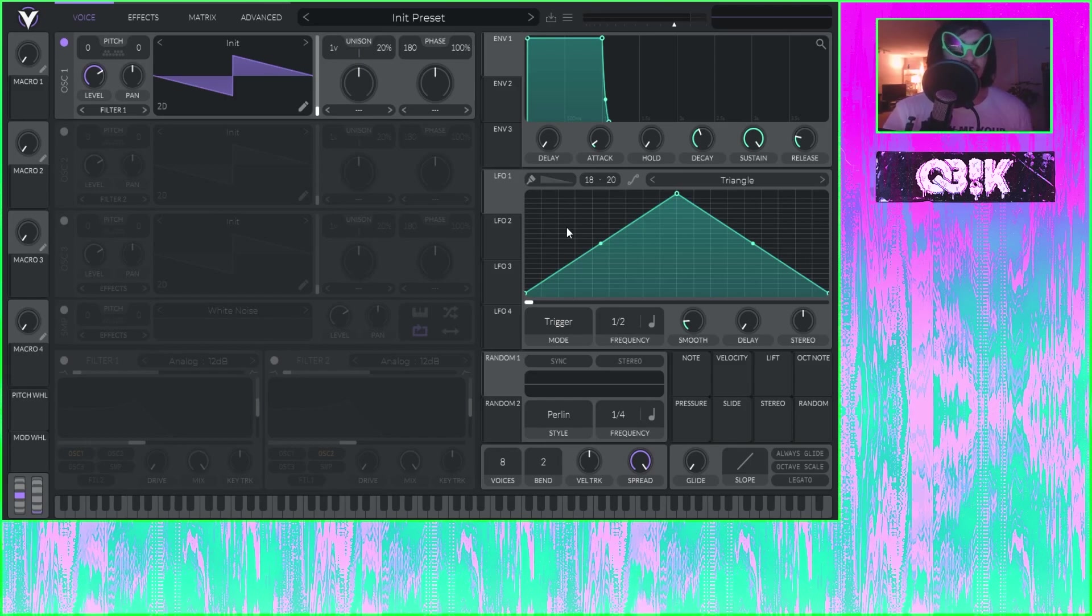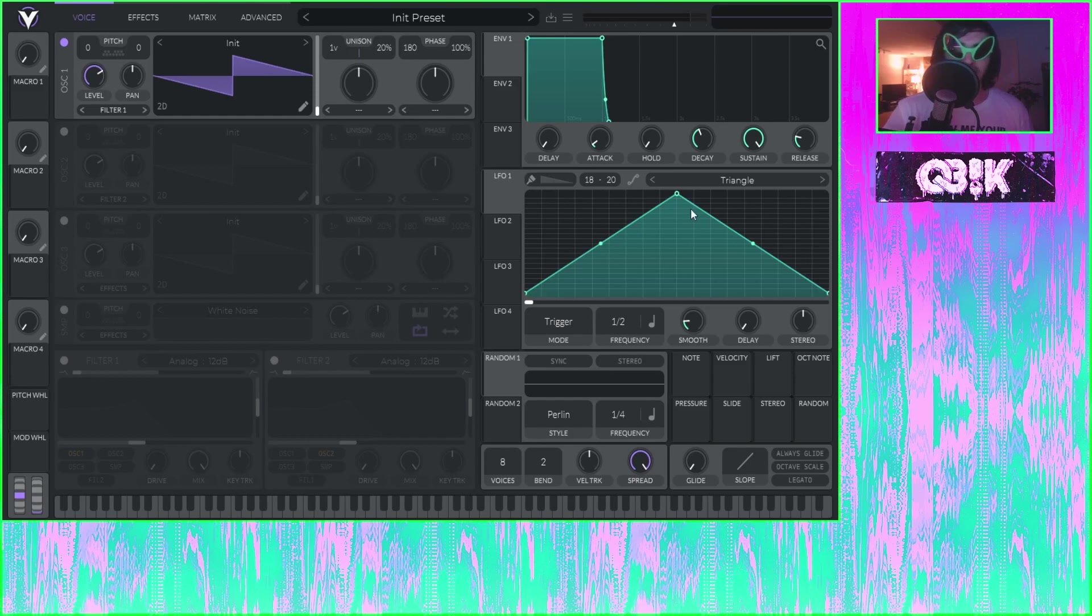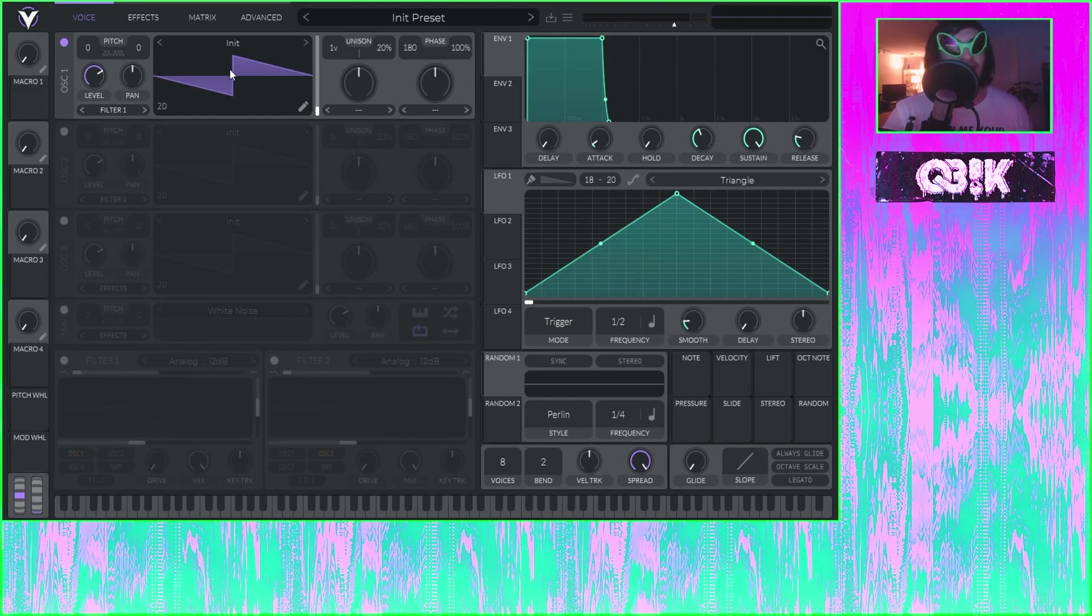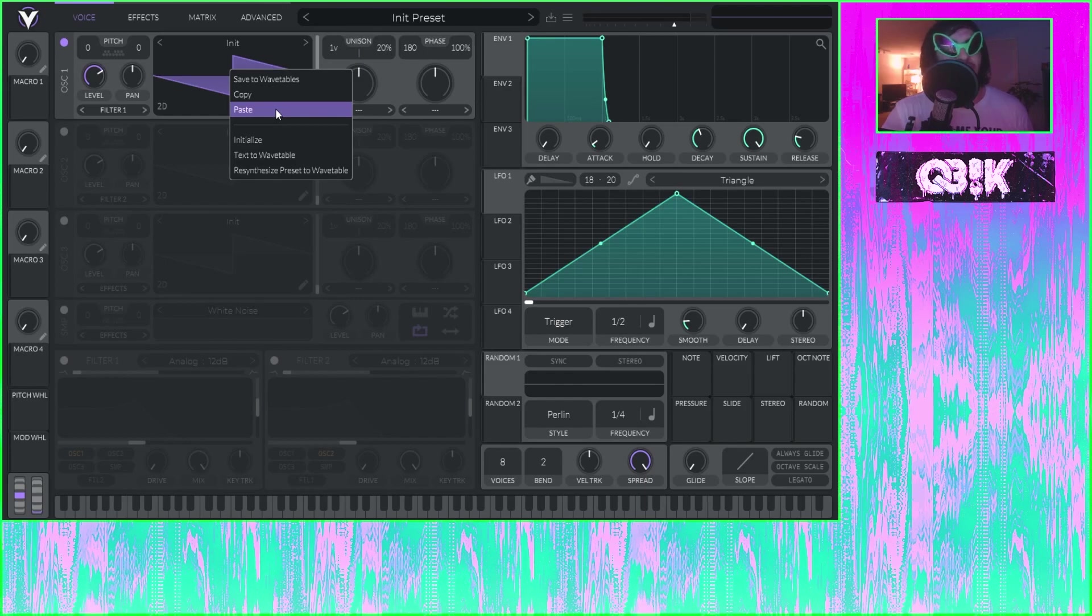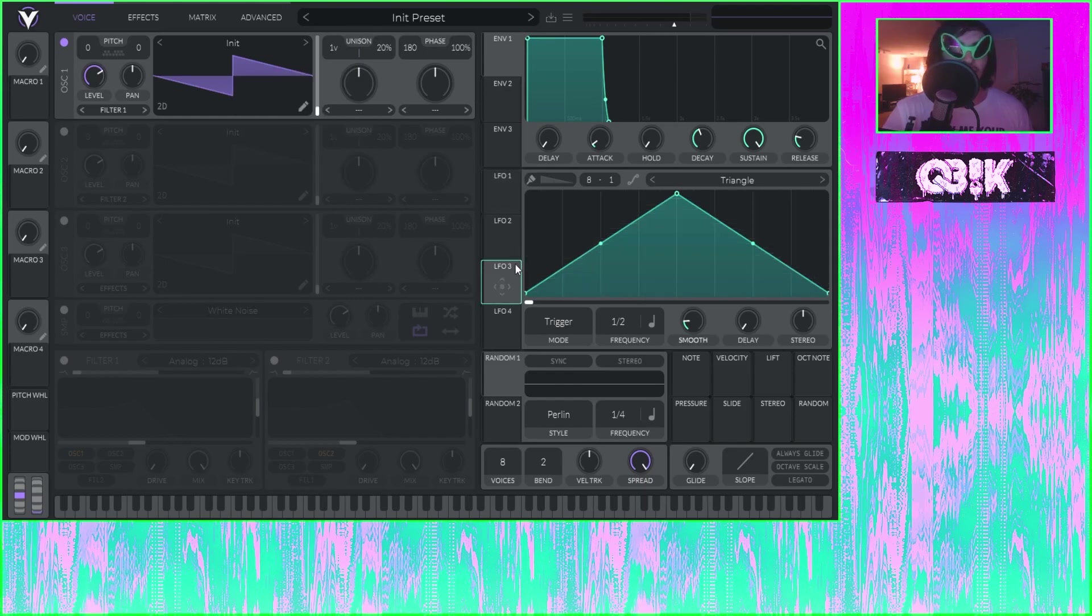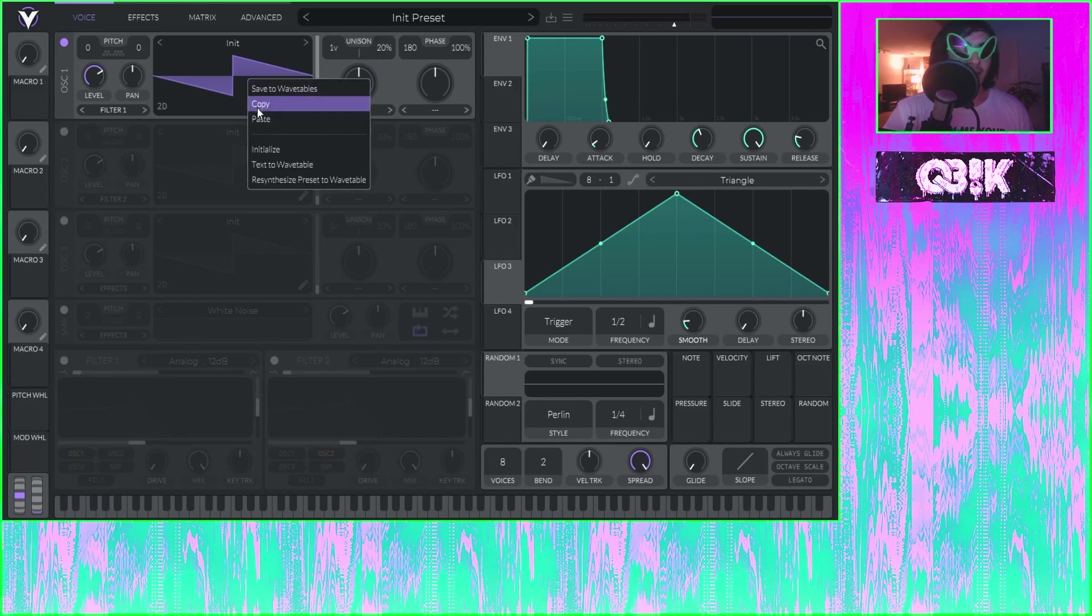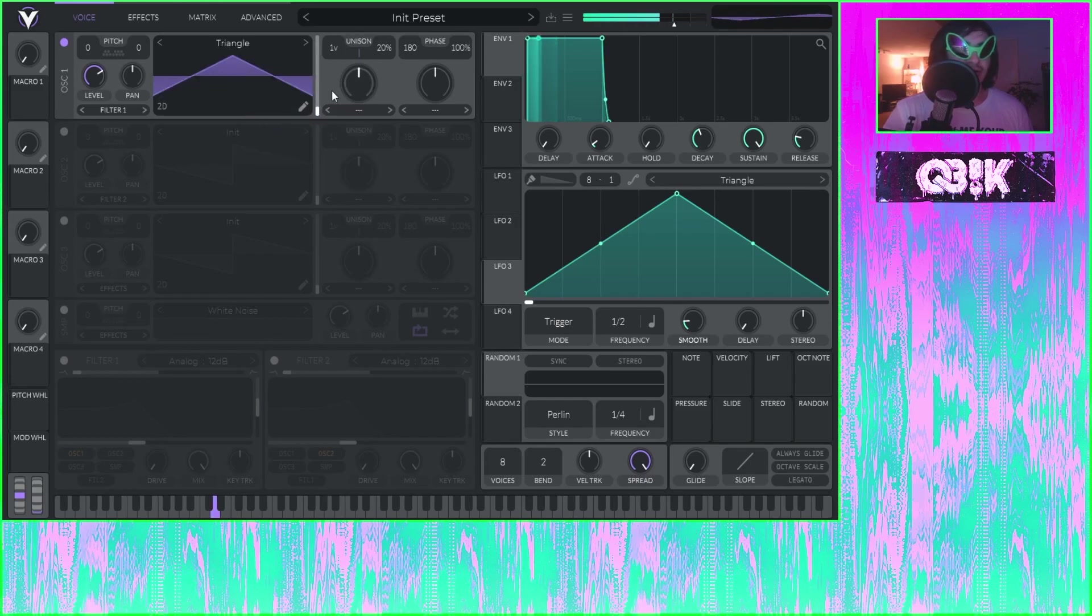It's a brand new hidden feature that I recently found. It's as simple as - do I want this LFO to be a triangle wave for my wavetable for my first oscillator? Well, it's as simple as going copy, paste, boom. Triangle wave.